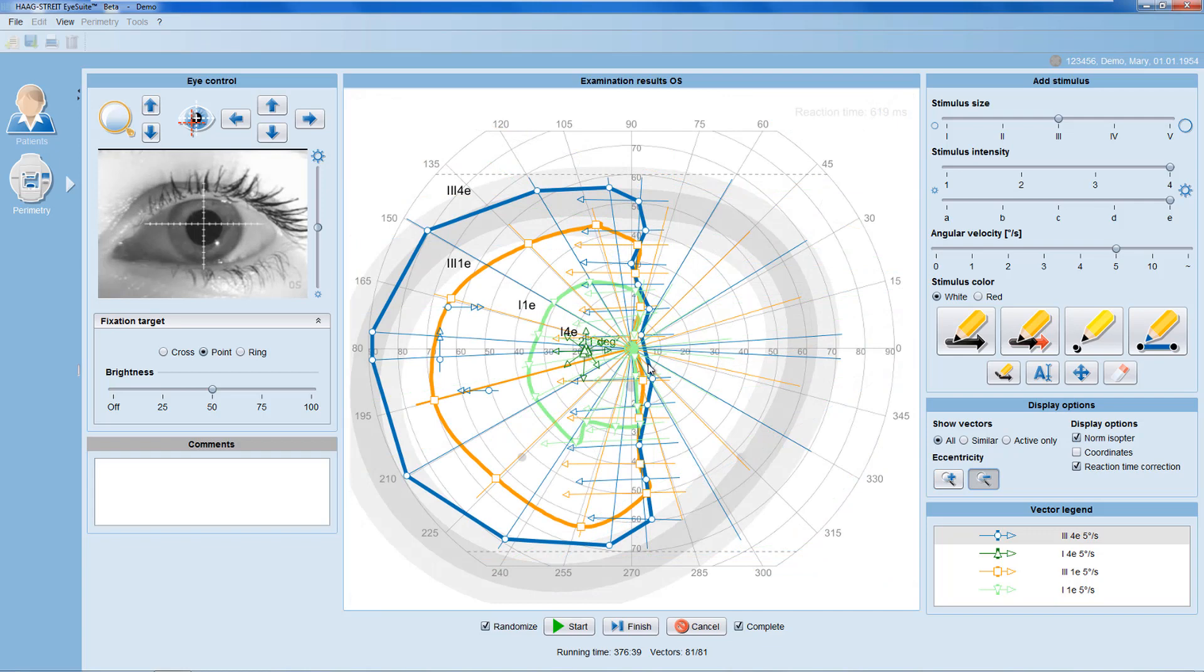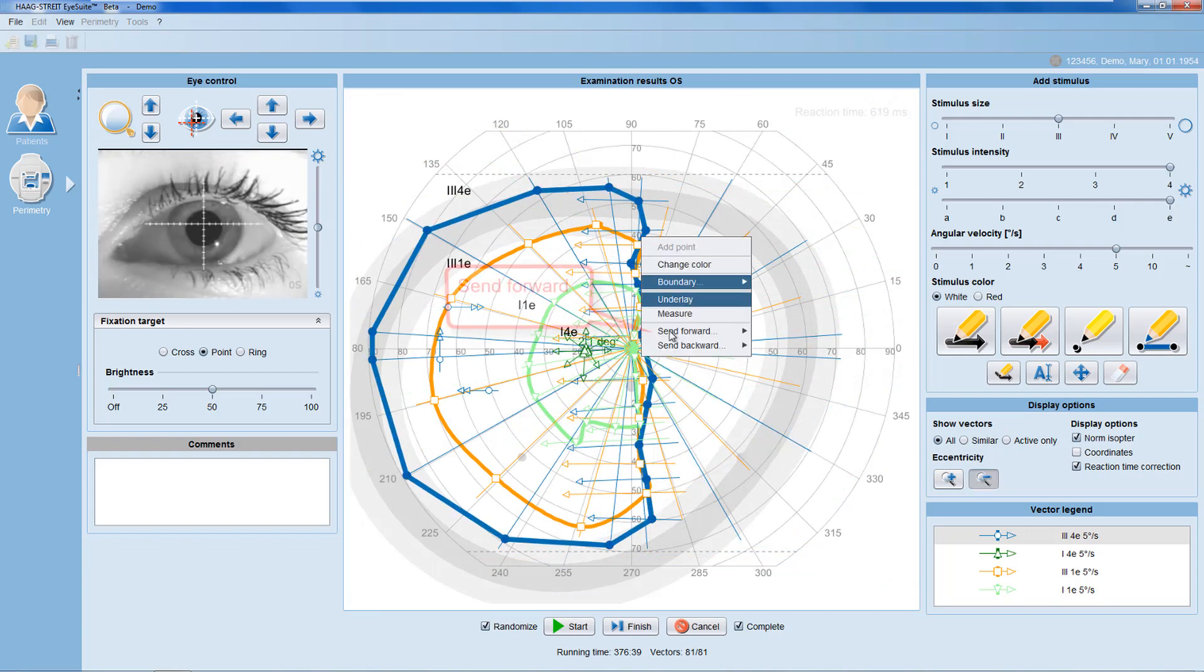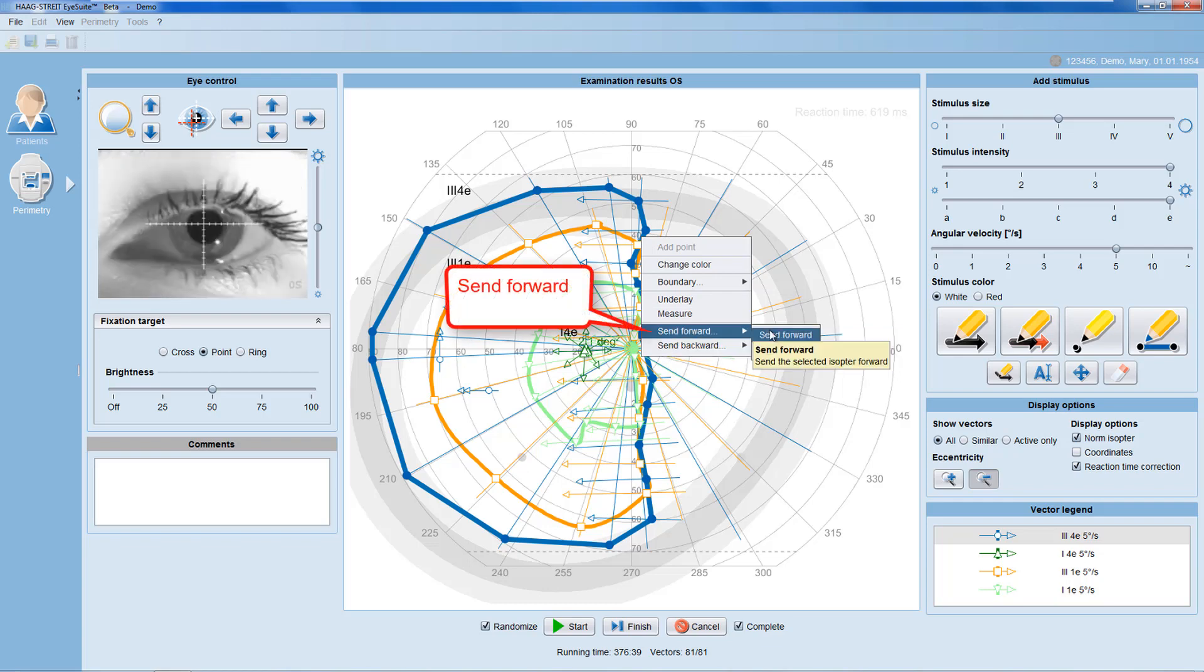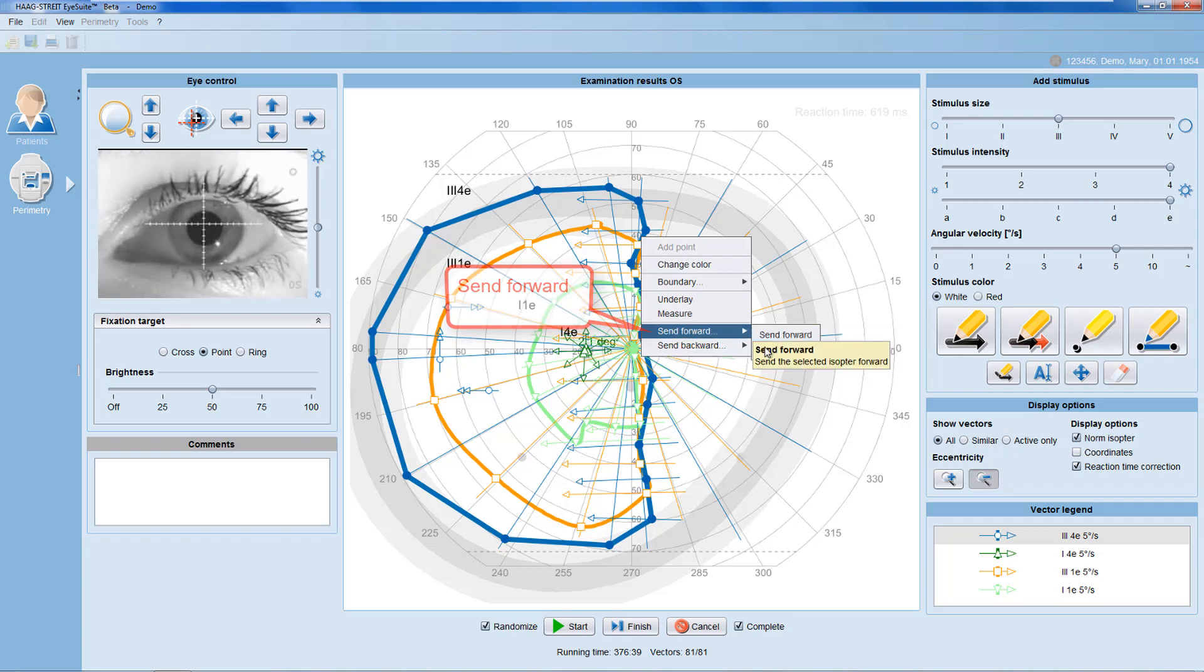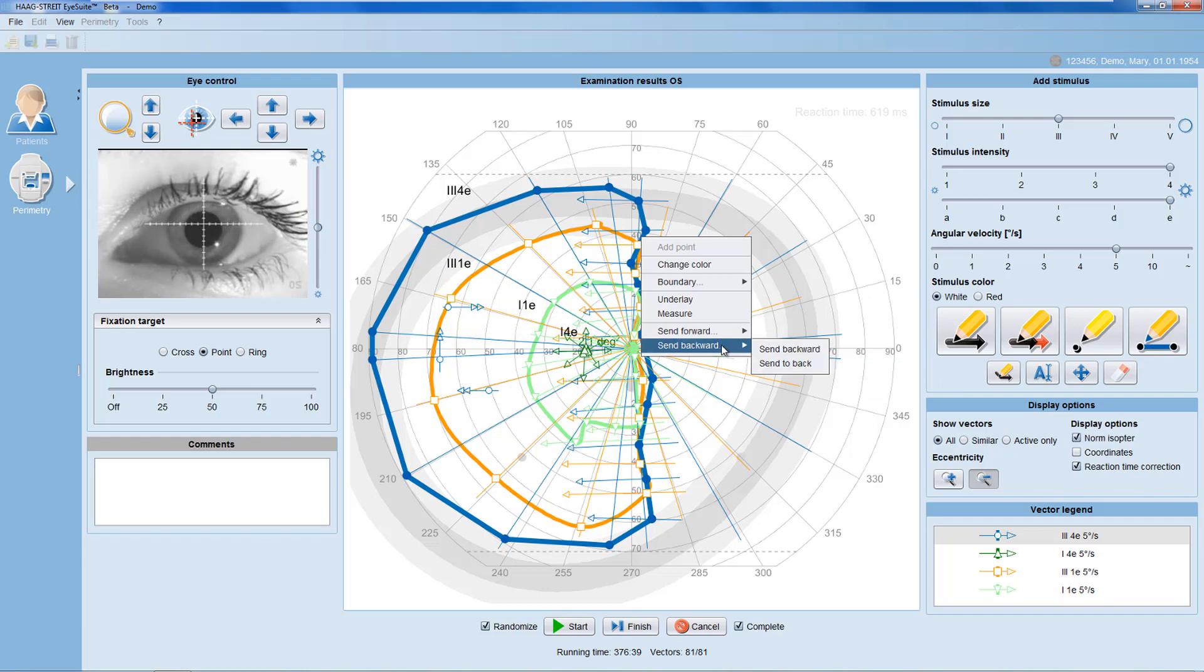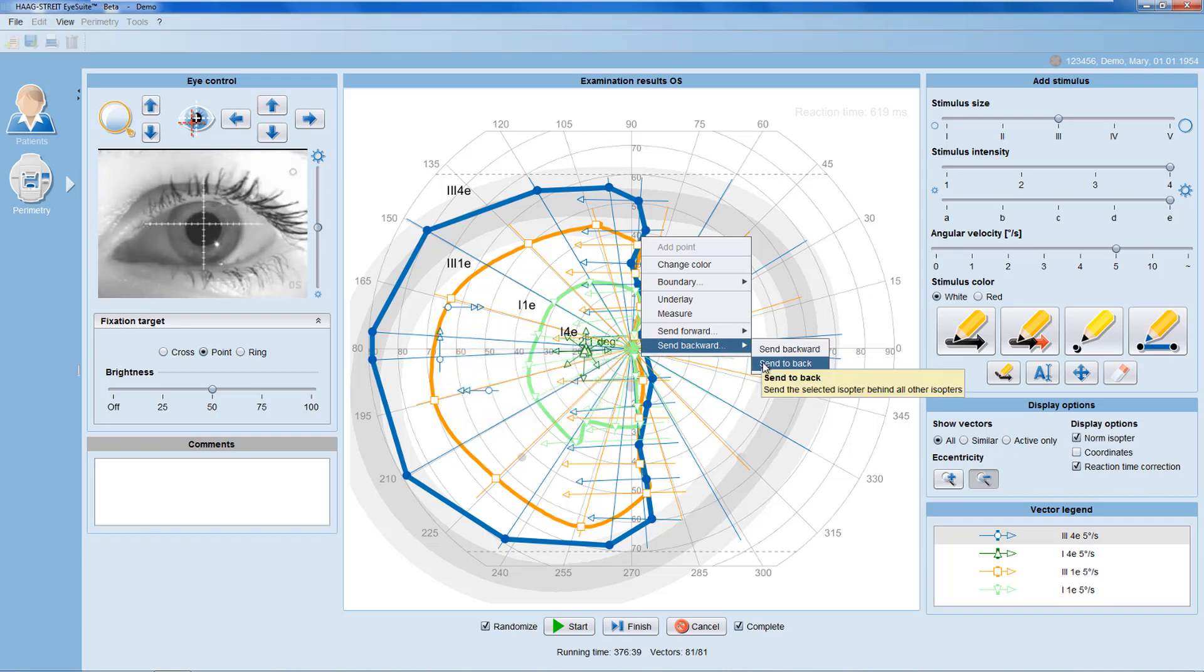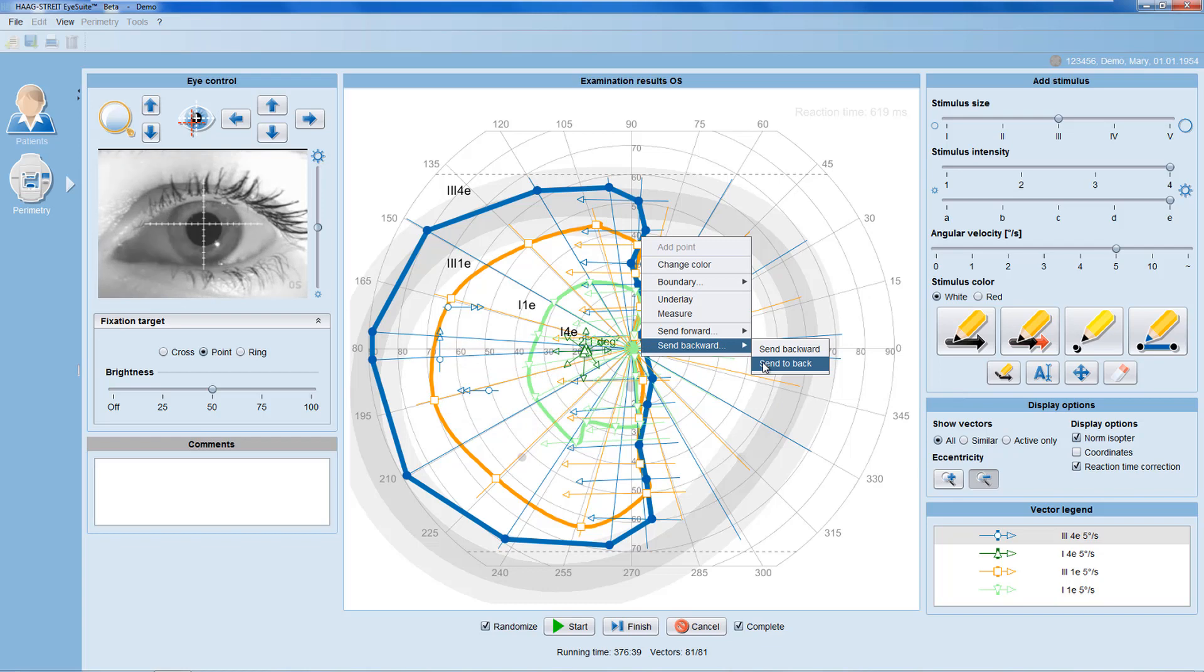If isopters are overlapping, you may use the Send Forward option to move the isopter one level forward or all the way to the front, and use the Send Backward option to move the isopter one level backward or all the way to the back.